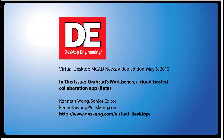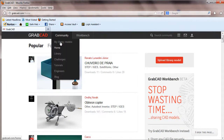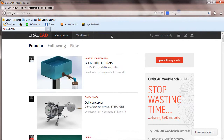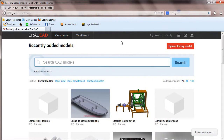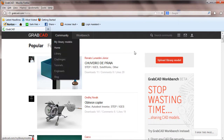Hi, this is Kenneth Wong, Senior Editor for Desktop Engineering Magazine. I've come to know GrabCAD, as many of you have, as a 3D content exchange community for engineers and designers. The portal is a great destination for finding and sharing design ideas and networking with like-minded folks, from professionals to beginners and anyone in between.